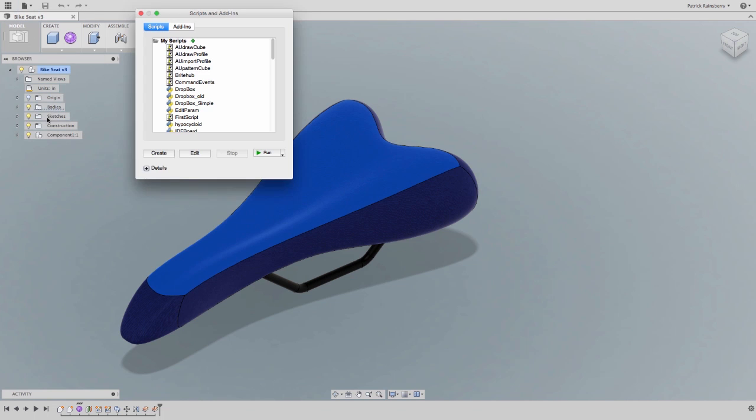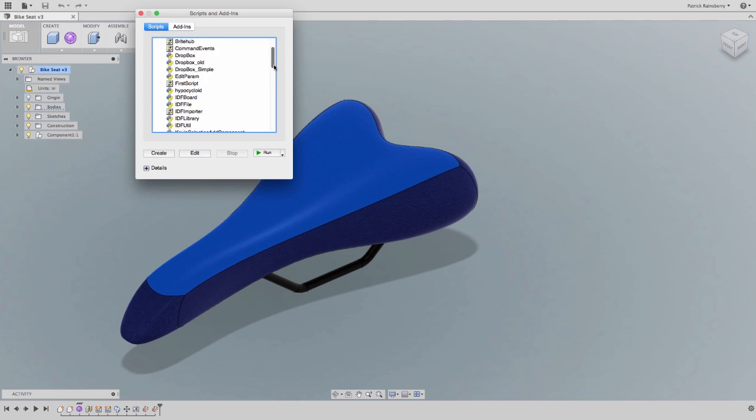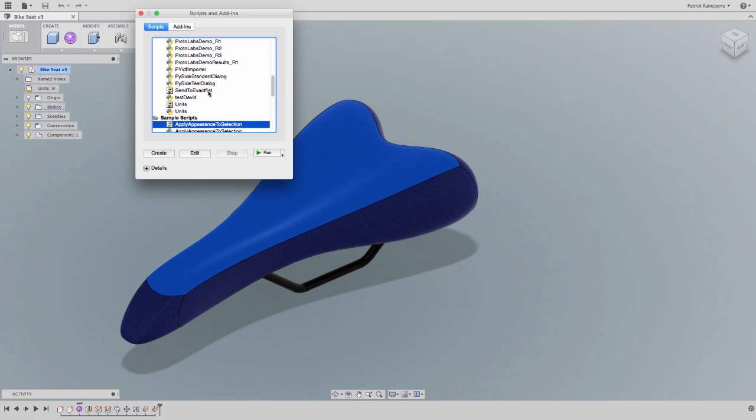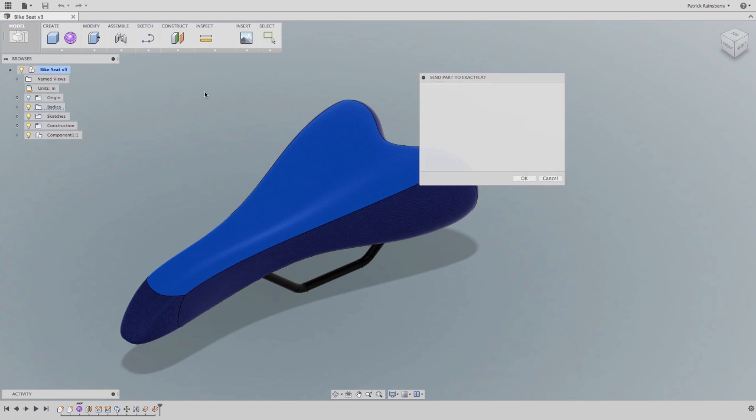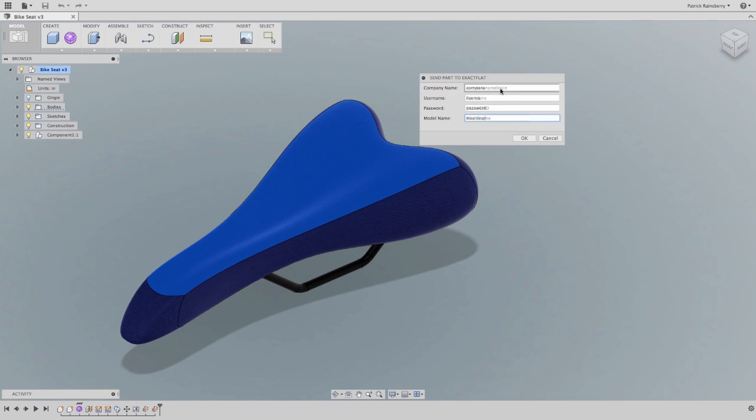Extending Autodesk Fusion 360 into a more specialized industry, this service allows you to generate flat patterns for cloth and textile, like this bike seat, using the Autodesk Fusion 360 API.